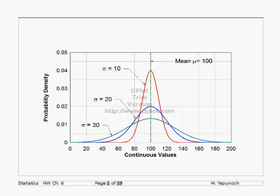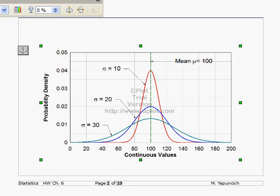Down here on the x-axis, we have continuous values. These are continuous values. In this case, we're showing them from 20 up to 180.